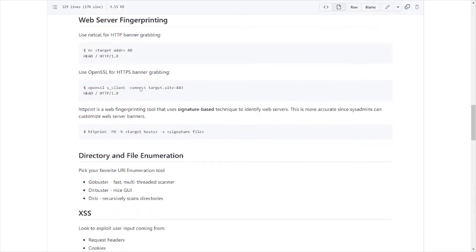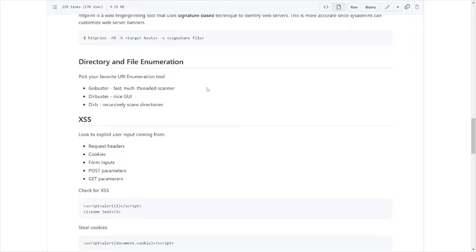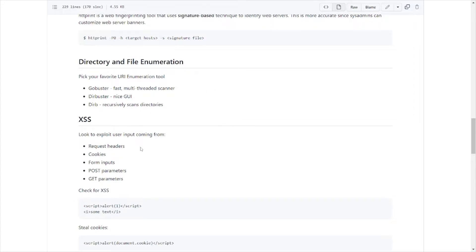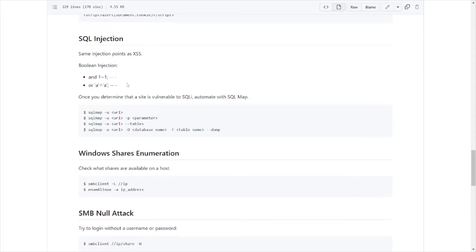It goes over banner grabbing stuff, directory file enumeration: Gobuster, I've used that quite a bit. Dirbuster or derb, however you want to pronounce it, I've used that as well when looking at websites and trying to determine what directories are on that website. You can build out some kind of map to it. Sometimes they'll have vulnerable directories or have a directory that contains like robots.txt, which can contain information that can help you in your pen test engagement or on the exam itself. Cross-site scripting stuff here, SQL injection stuff.